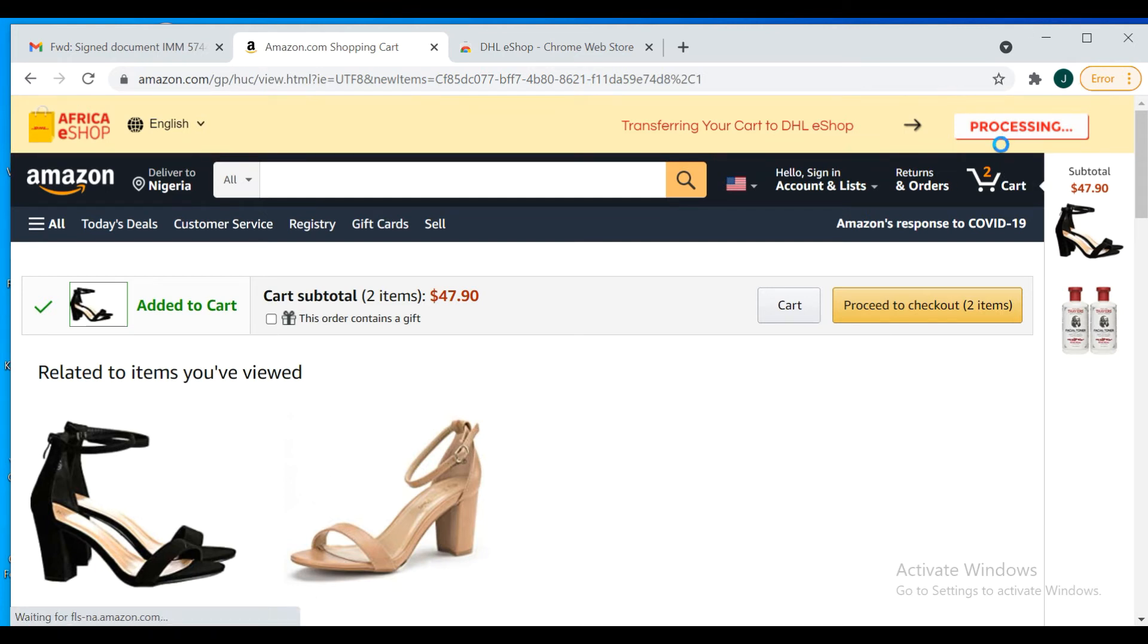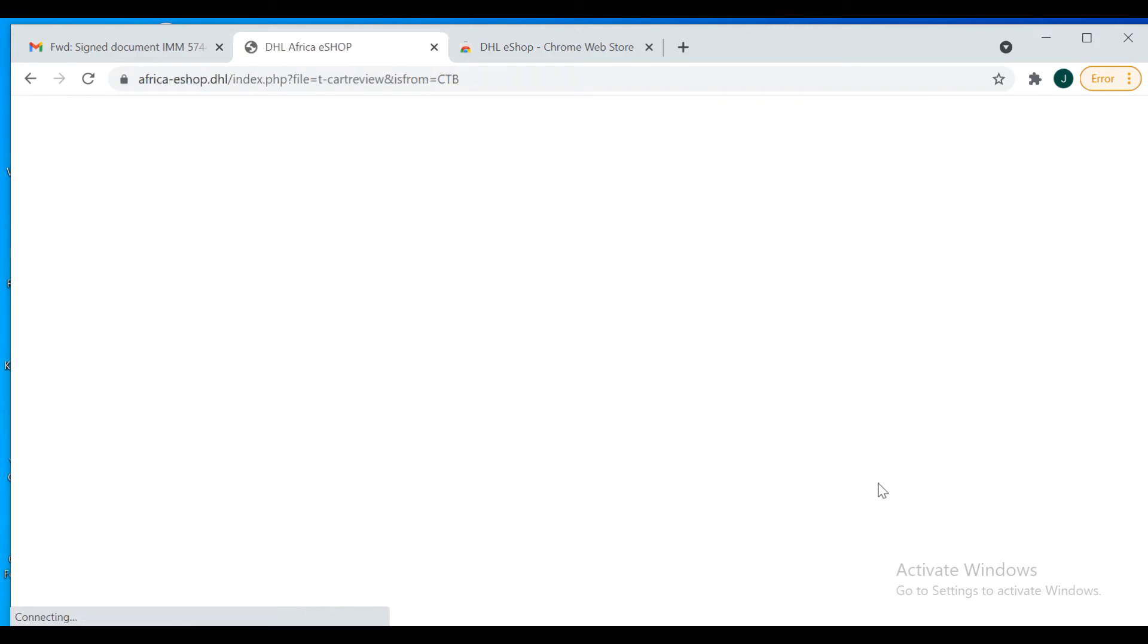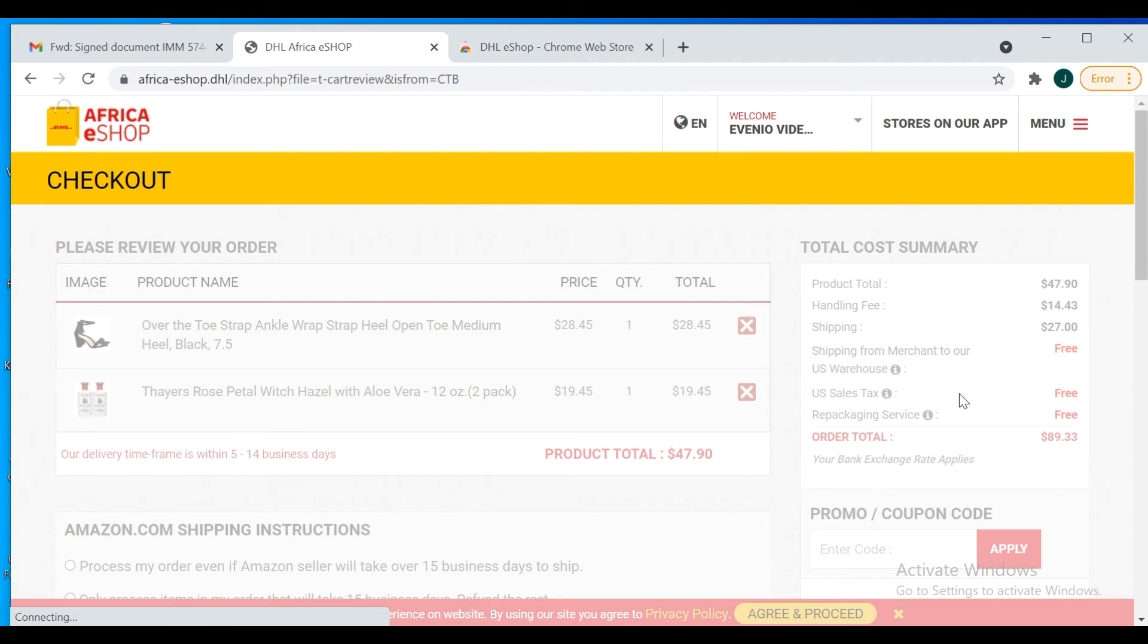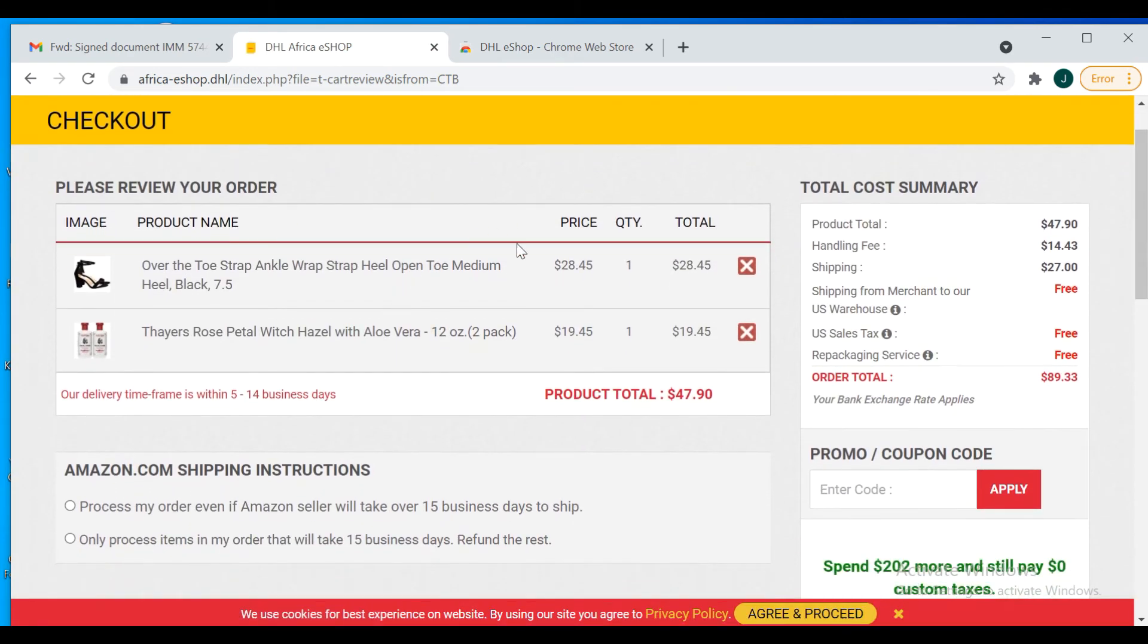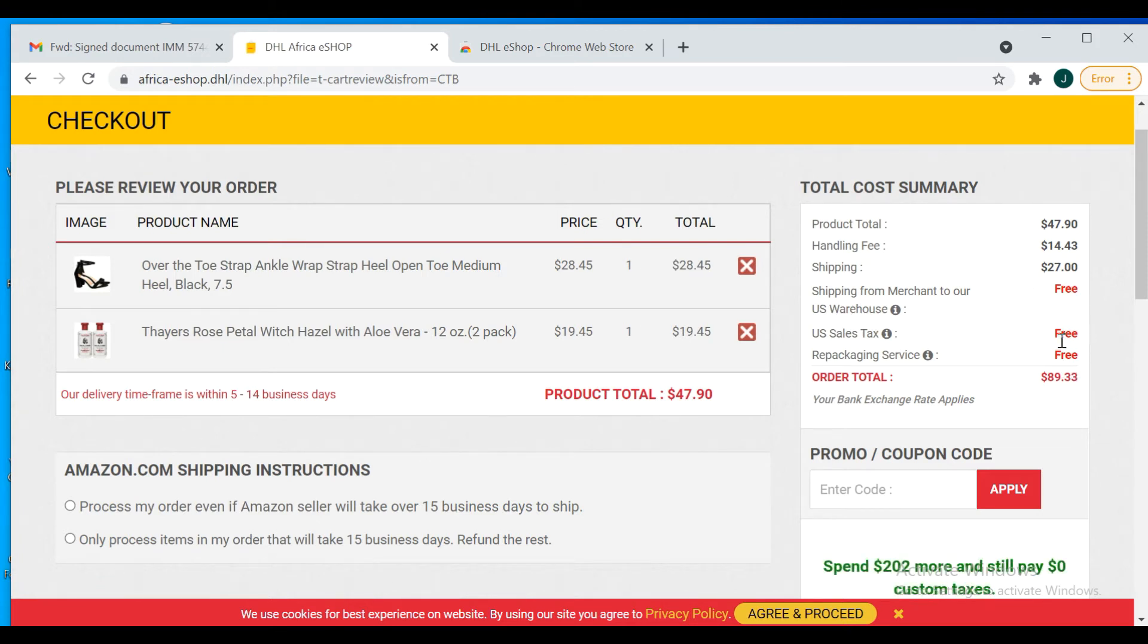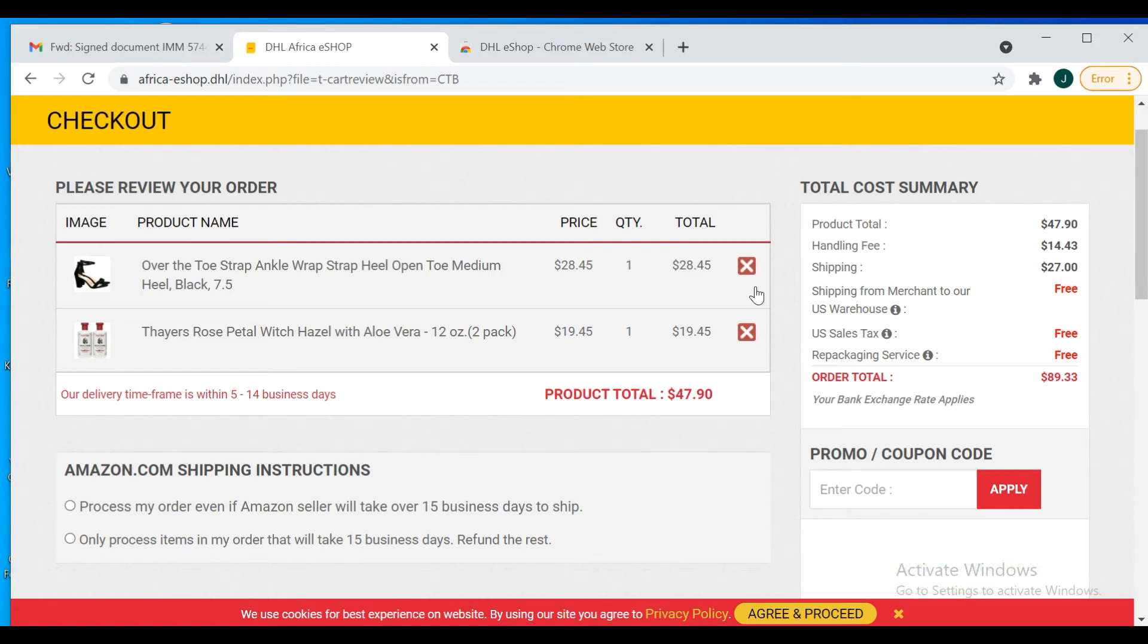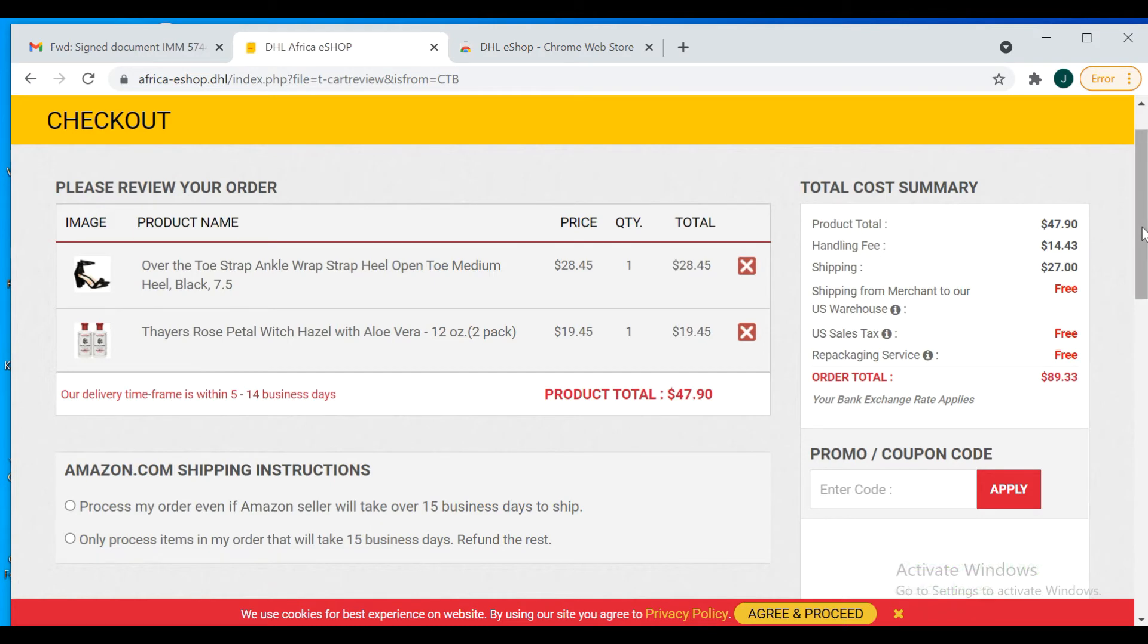It's processing. Sorry about my internet, it's a little bit slow right now. We're in Nigeria. So here you have the review of your product. The total product cost is showing, and delivery timeframe is between 5 to 14 days. Your total product items is $40-something dollars. If you go down here, it shows you the handling fee, the shipping fee. Some of them are free. You can see the taxes are free, packaging are free. Now this is working based on the promo that popped up on the screen earlier, showing that if you buy anything below $250 dollars, you're going to get free shipping.